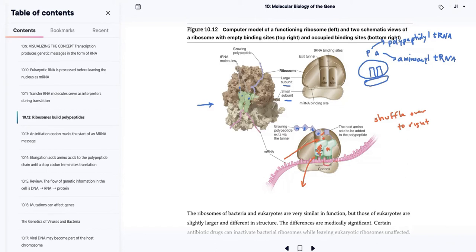It becomes the polypeptidyl tRNA molecule, vacating the A site for the next aminoacyl tRNA molecule carrying the amino acid corresponding to the next three bases in the codon. As we do this three-base shuffle, we're moving the ribosome to the right — or you could say the messenger RNA molecule is moving to the left — three bases at a time, producing a long polypeptide chain. That's basically how elongation takes place.